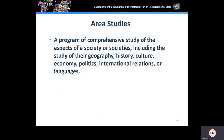We define area studies as the study of the aspects of a society or societies, including the study of their geography, history, culture, economy, politics, international relations, or languages.